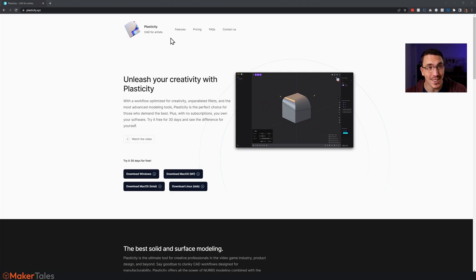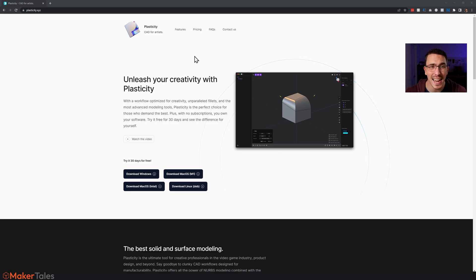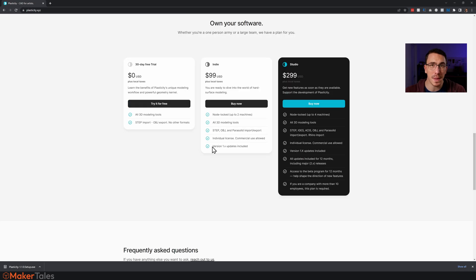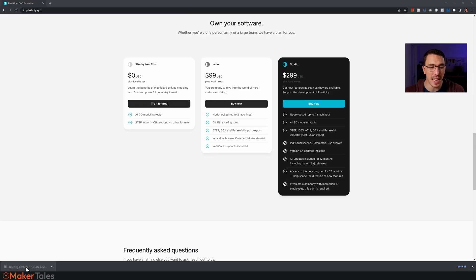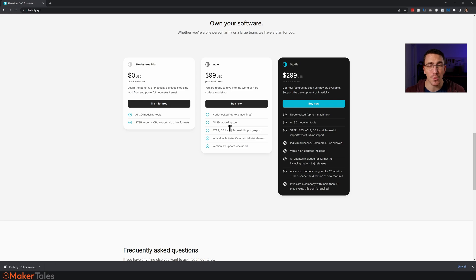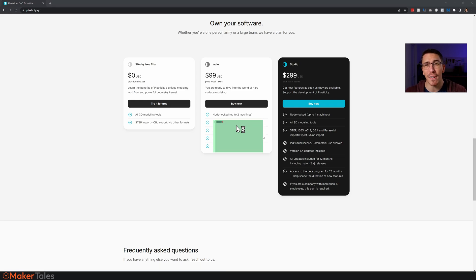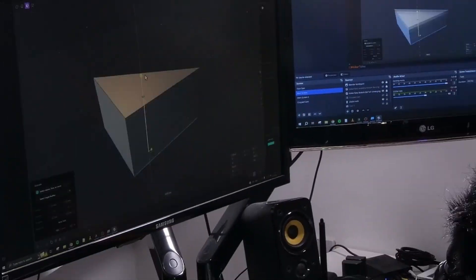For those looking to learn Plasticity yourself, my journey is starting on plasticity.xyz. It's pretty awesome — right there is a download for the 30-day free trial. From here I'm literally just going to get this installed, create my account, play about, and I'm going to show you how far I get by just playing around.